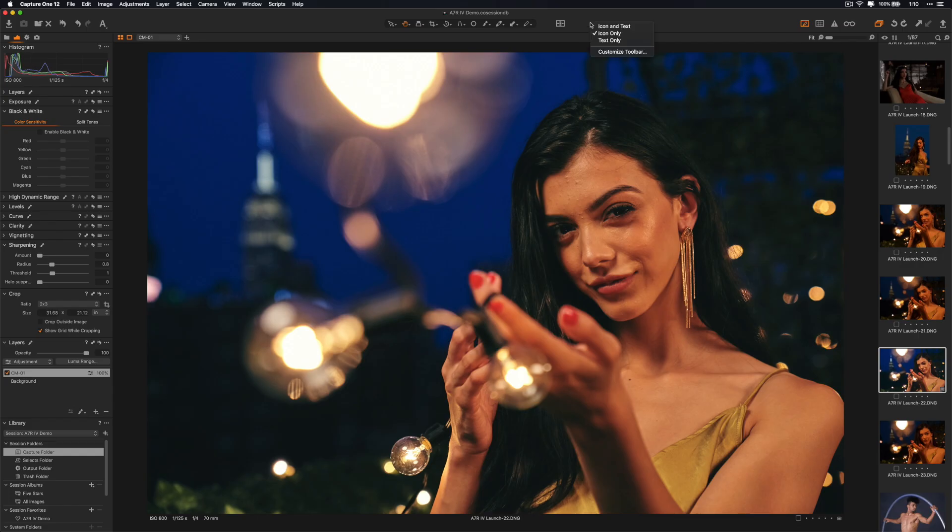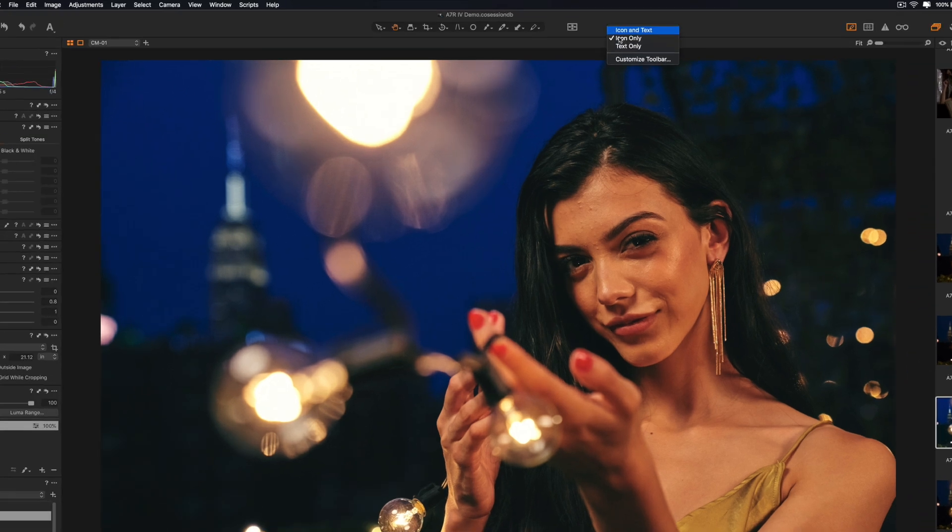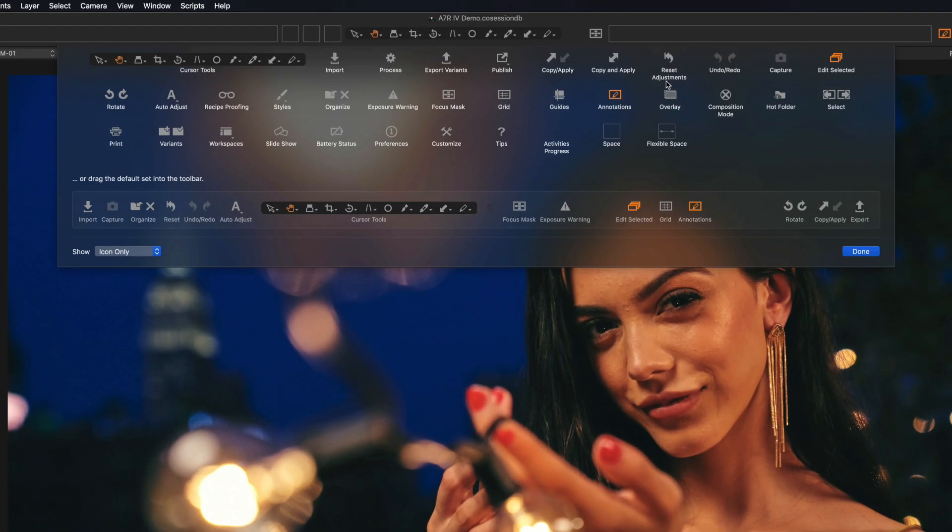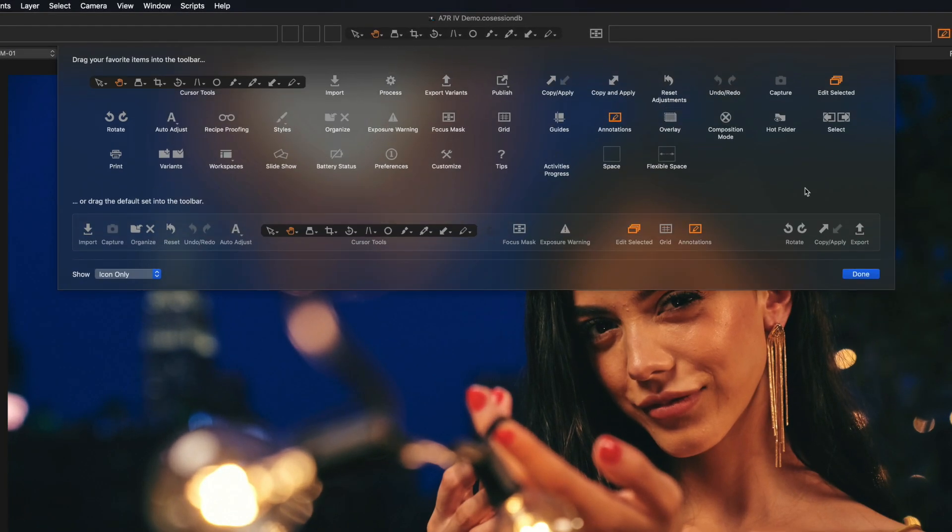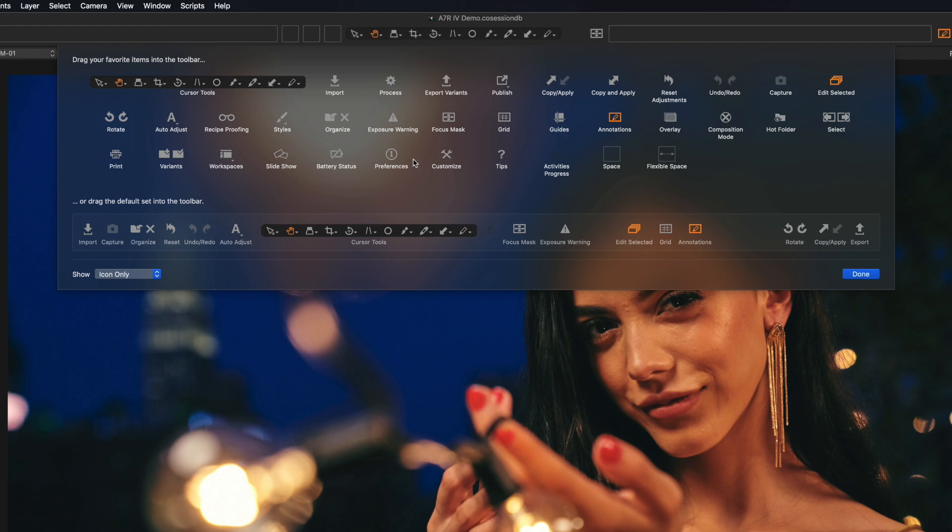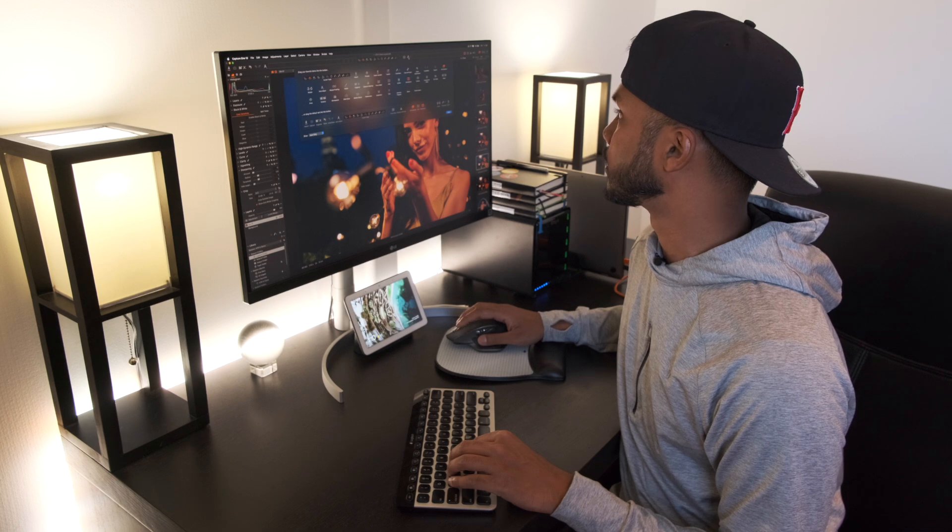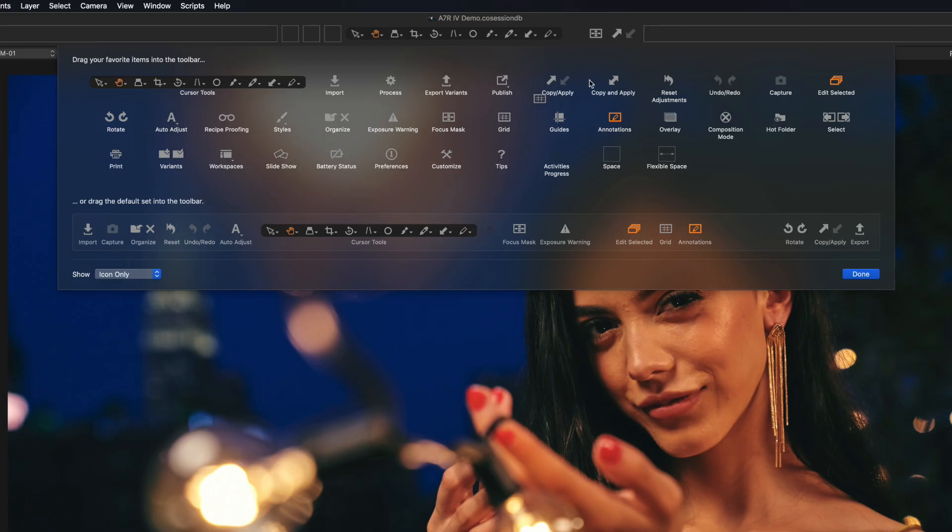That's not all. You can actually right click and customize your toolbar here. What will happen, it looks a little intimidating. We have a bunch of tools that you can have quick access to.